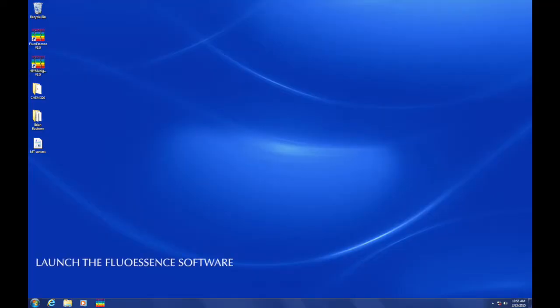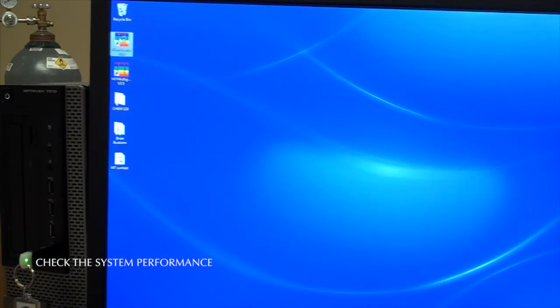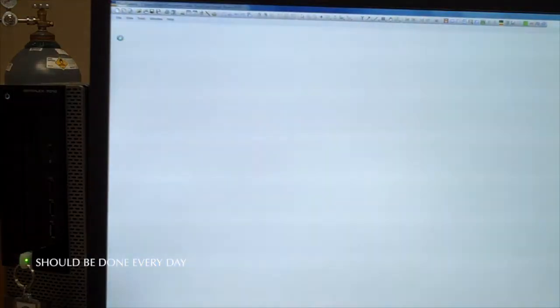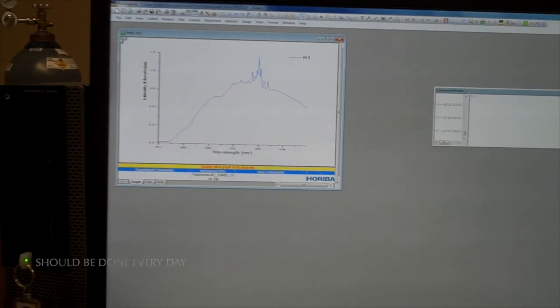From the desktop, launch the Fluorescence software by clicking the rainbow colored icon. The first thing we'll do in this demonstration is to check the system performance. This is a standard procedure and should be done every day this instrument is used.